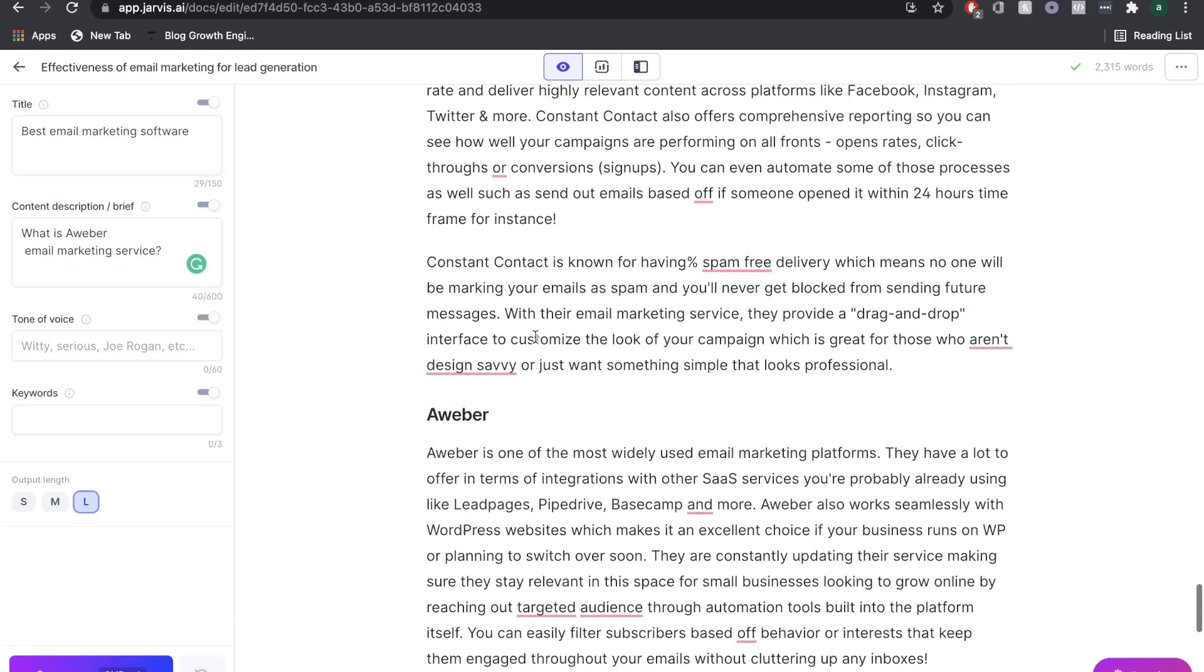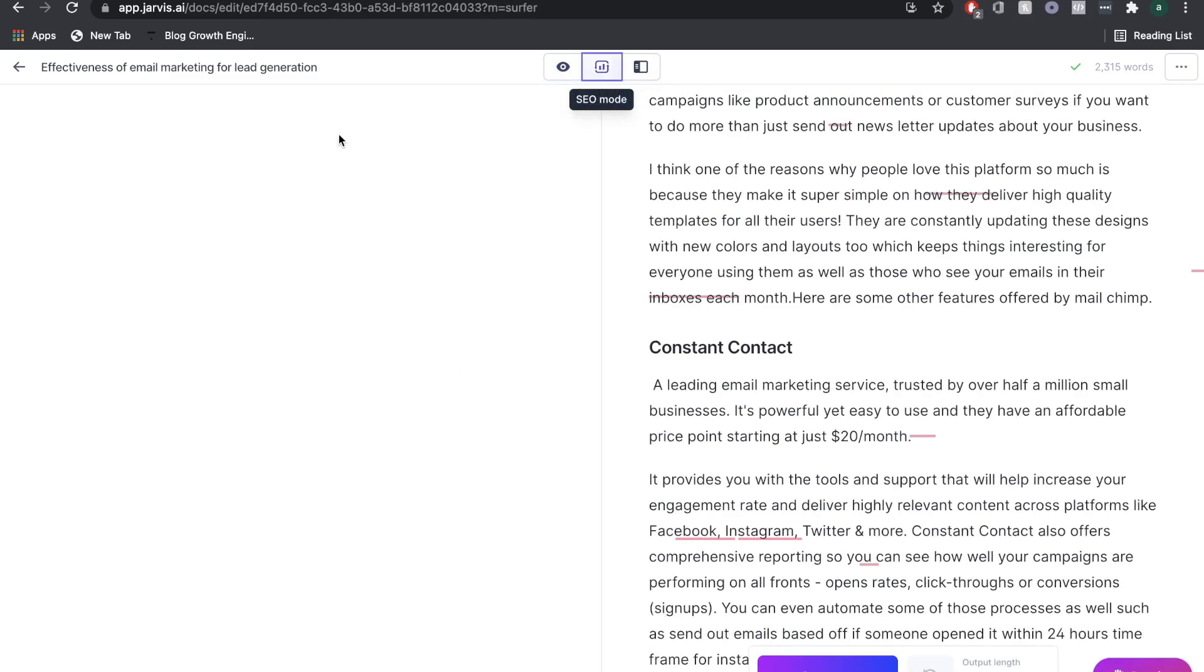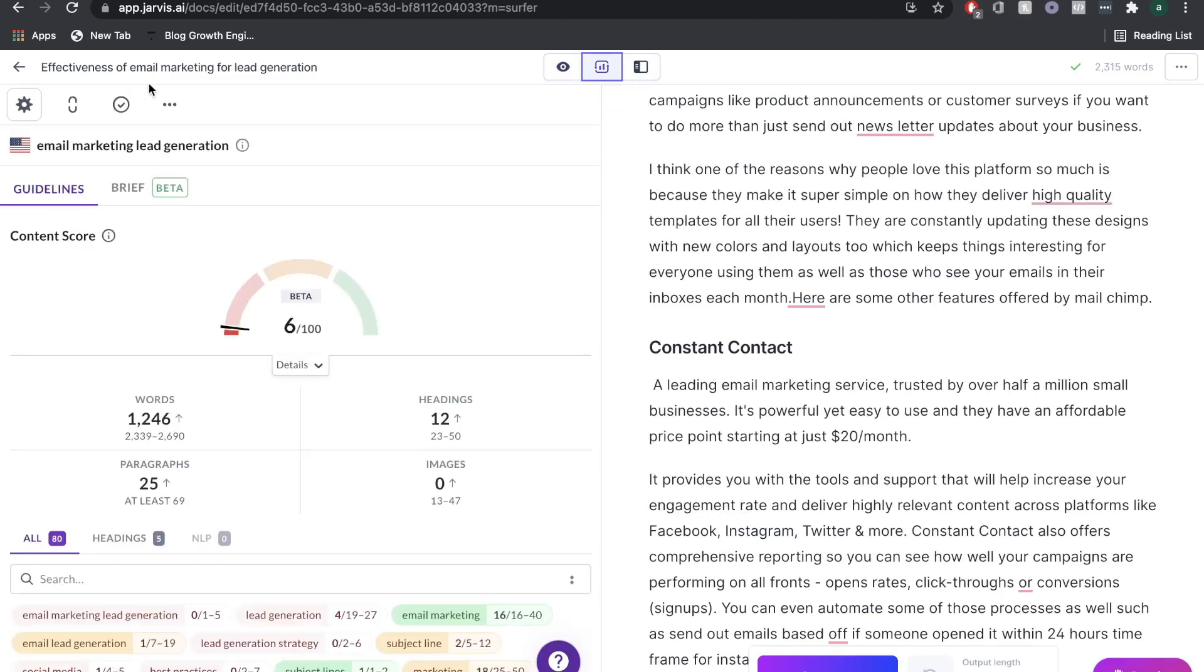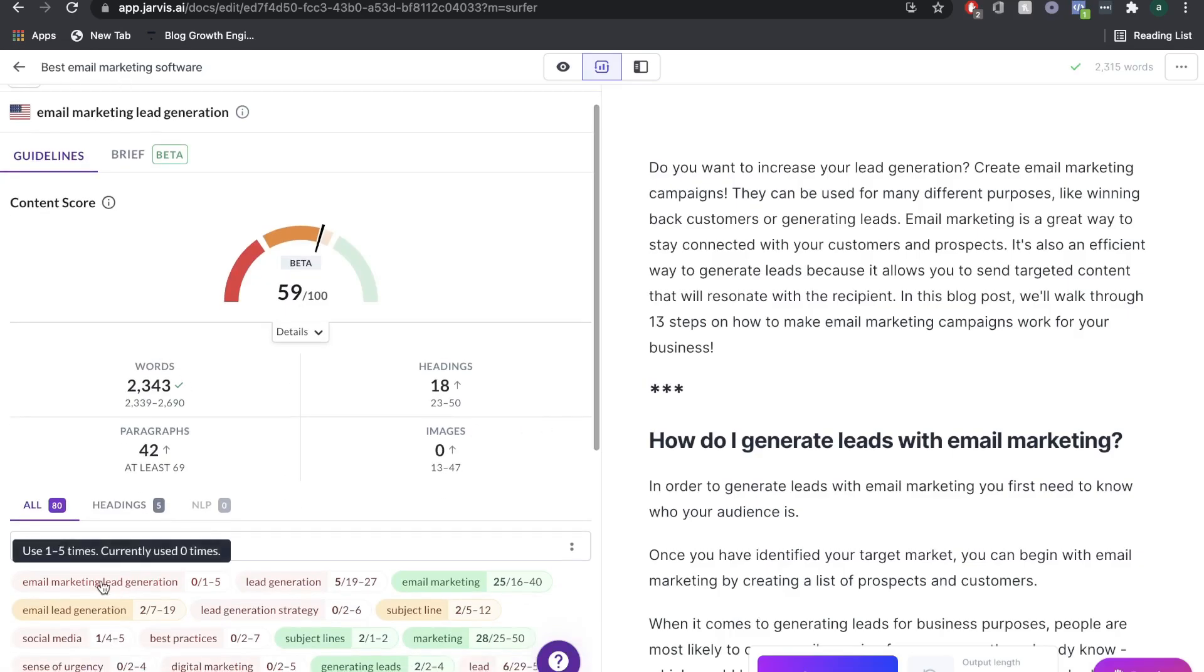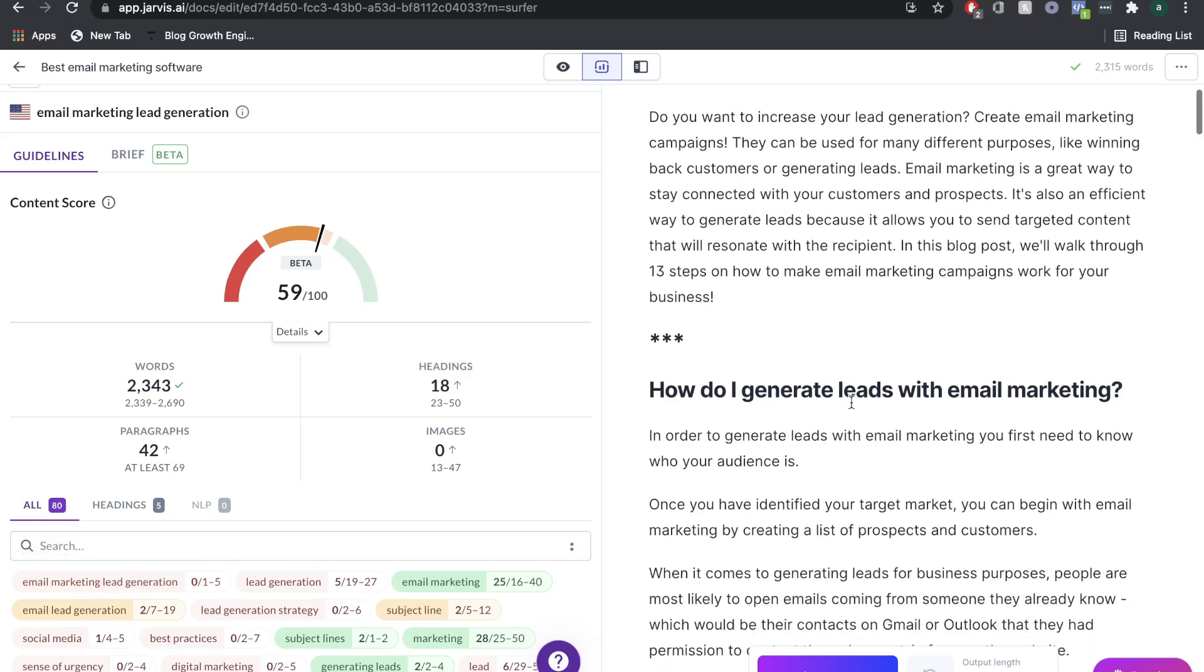Here we go. As you can see, we're already over 2300 words. Now let's see how we look on surfer SEO in terms of optimization. I'm going to refresh this and we're still at only 59. What I'm going to do now, I'm going to add in these keywords in places where it makes sense.